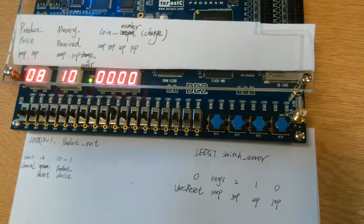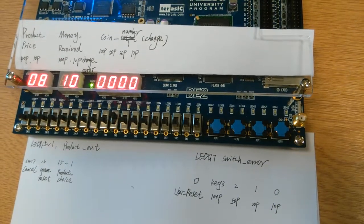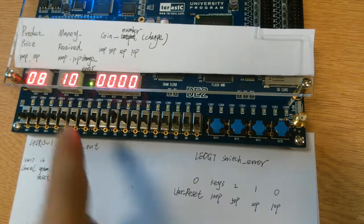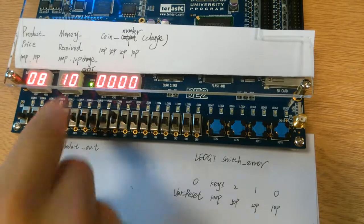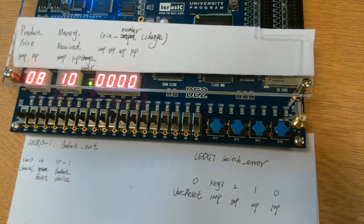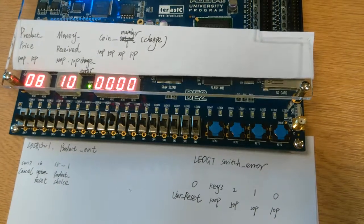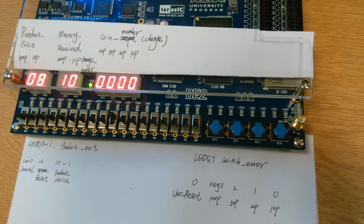The problem occurred here indicated by the change error LED. Since the amount of coins stored in the machine initially are zero, which means the change is not available.